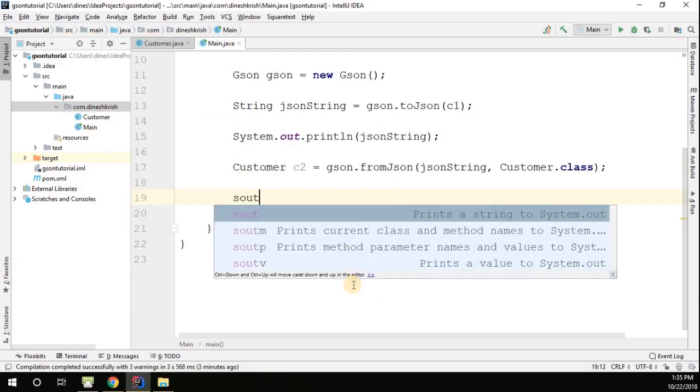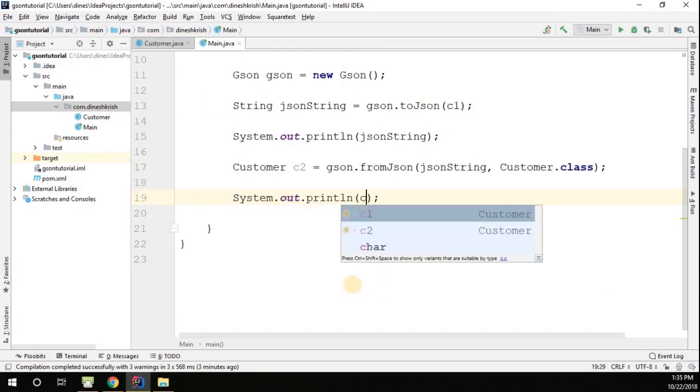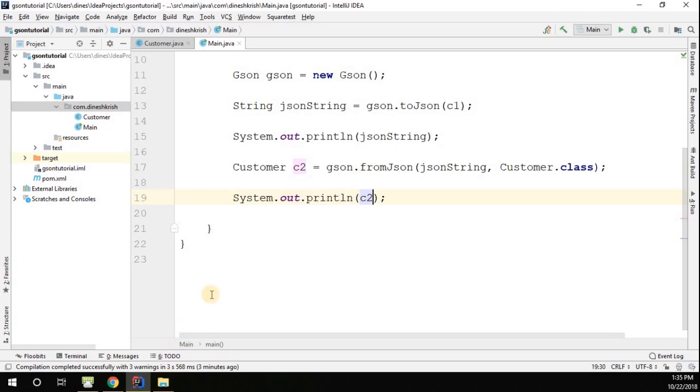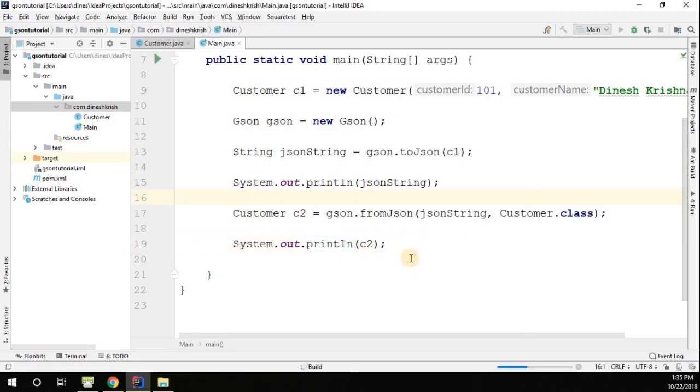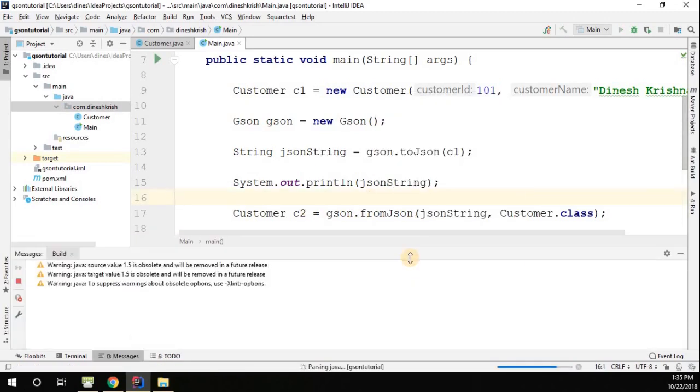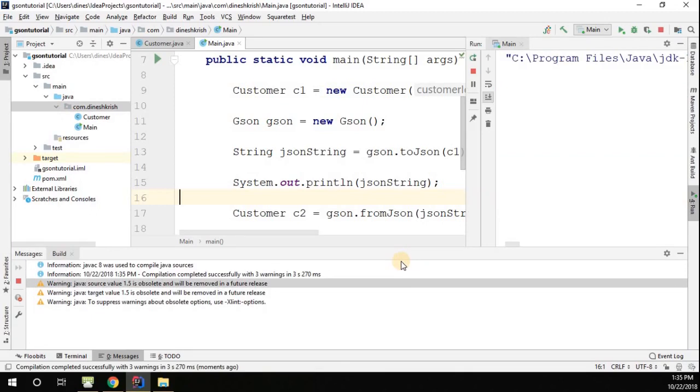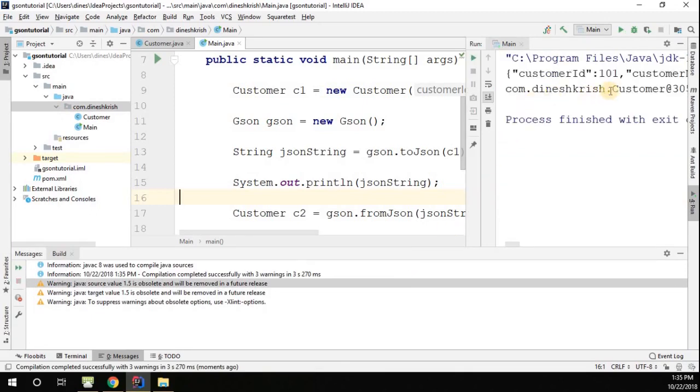When you do this, I just want to print out this customer object. If you print it, we'll probably get a memory location as an output. Let me run this. You can see that the object is converted, but we are getting the memory location.